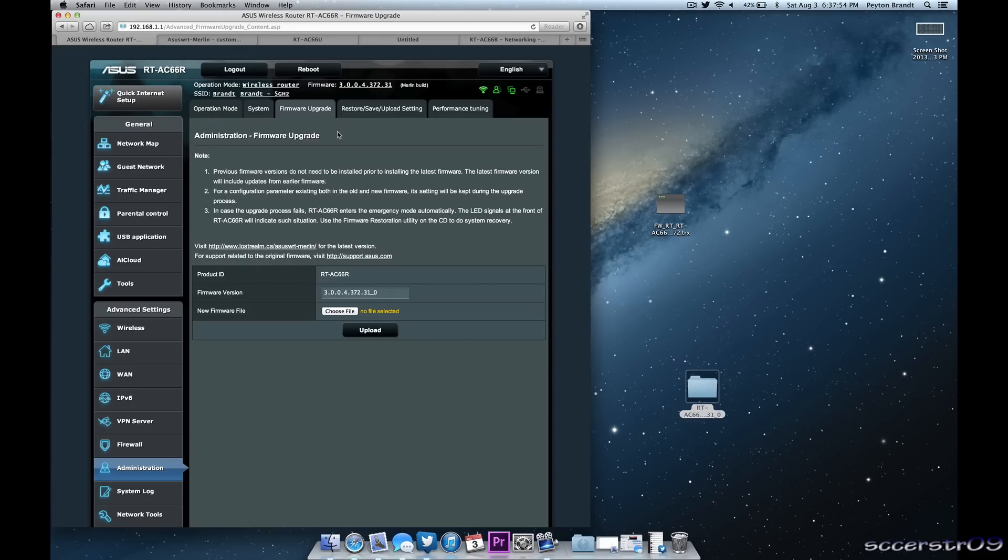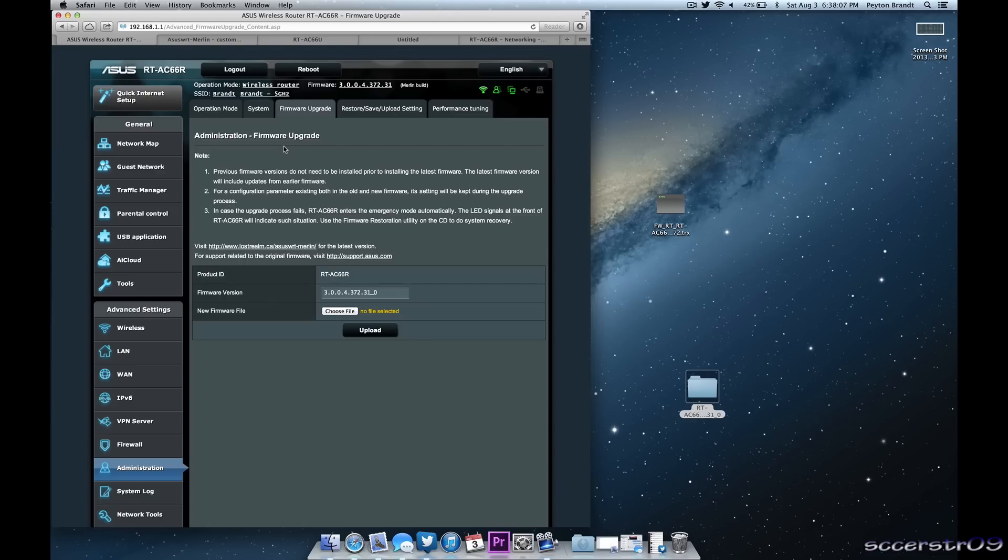Basically all you need to do is know how to download a file and you also need to know how to get to your router setup page to go ahead and do the firmware upgrade. Now it's not necessarily an upgrade but it's basically putting on a different firmware.